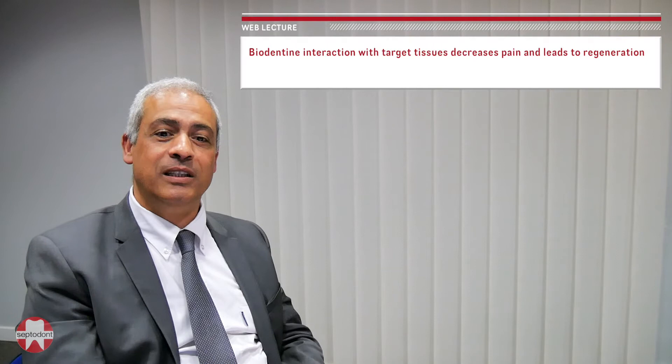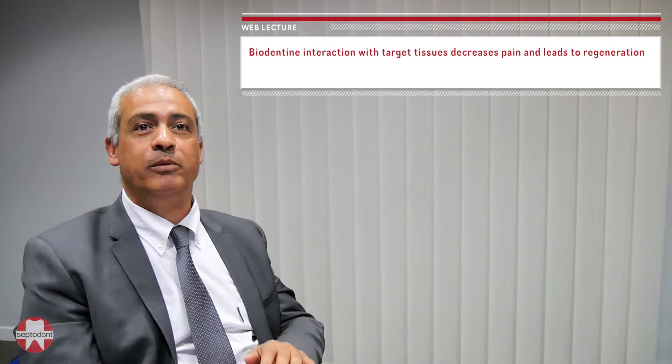Hello, my name is Imad Abou and I'm a professor at Aix-Marseille University. Today I'm going to talk to you about Biodentine's interaction with target tissues and how it can decrease pain and lead to pulp tissue regeneration.